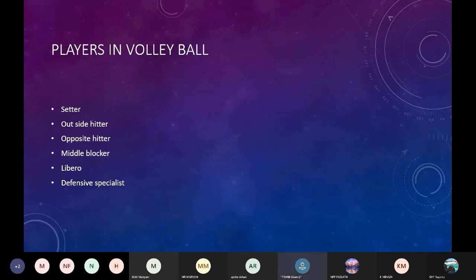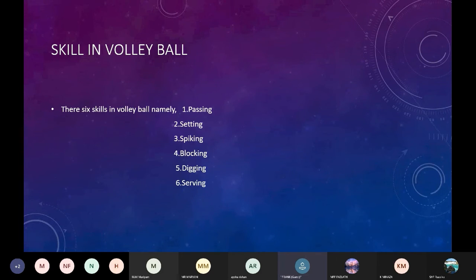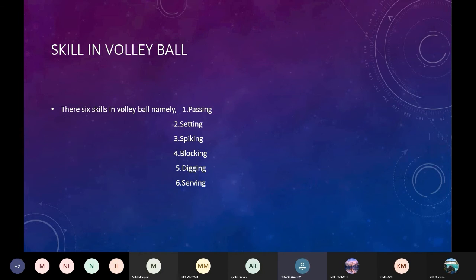There are six main skills in volleyball. They are namely passing, setting, spiking, blocking, digging, and serving.